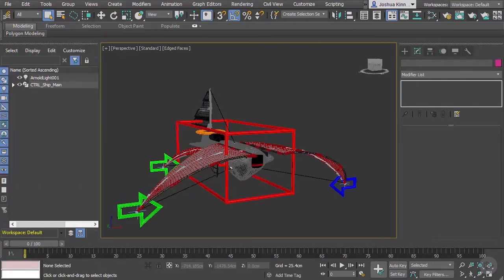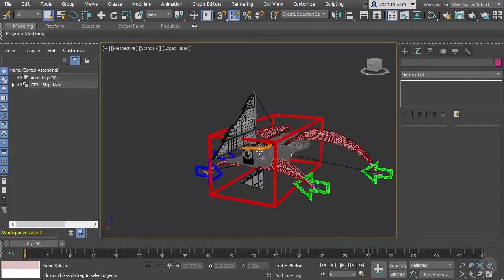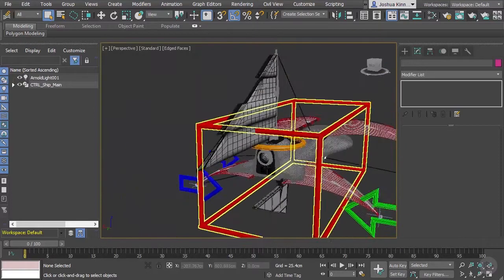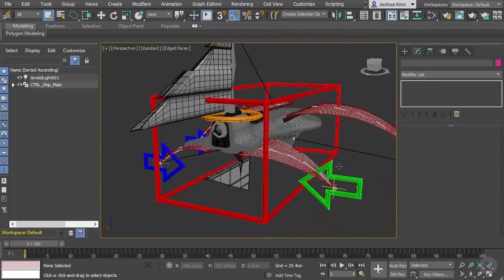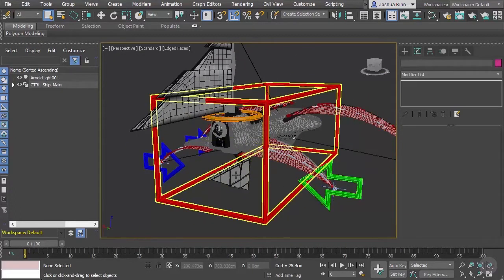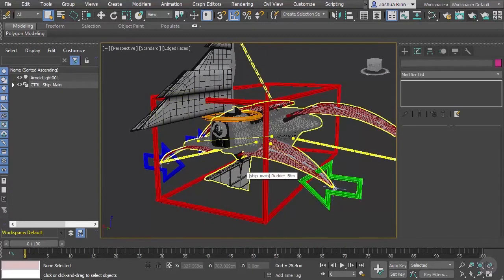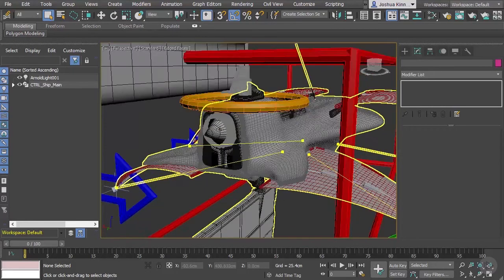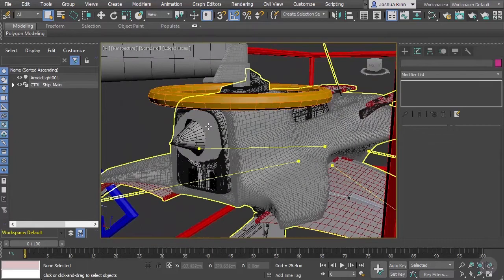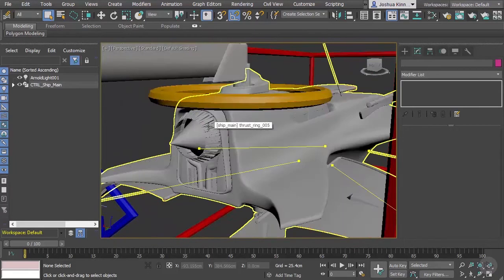In this clip we're going to take a look at how to use the Reaction Manager to create the opening and closing of our thrusters. In the last lesson we talked about wiring up all of our parameters to these control objects and we created the custom attributes to flex those wings. Now we want to do the same sort of thing with these thrusters - we want those to open and close.